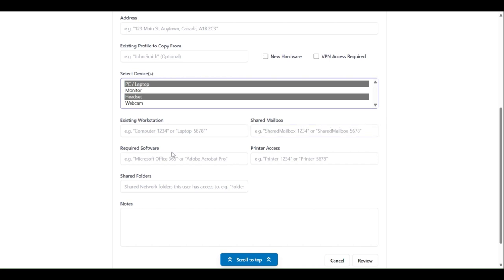The required software input gives you the opportunity to list any specific software or application requirements for the new employee's laptop or computer.